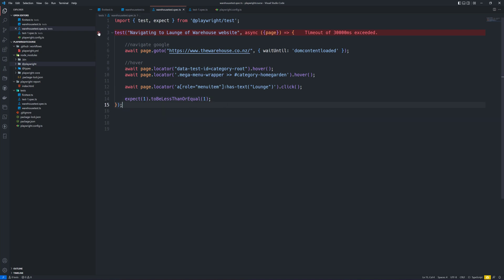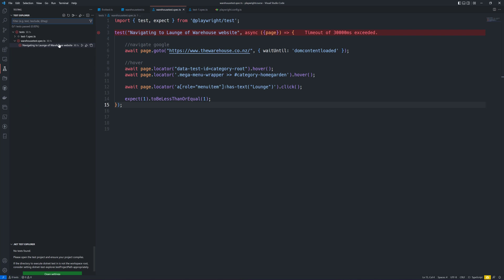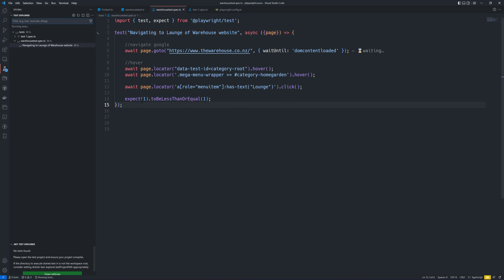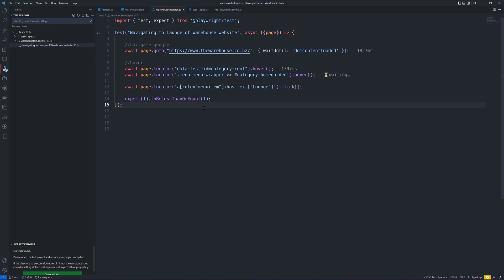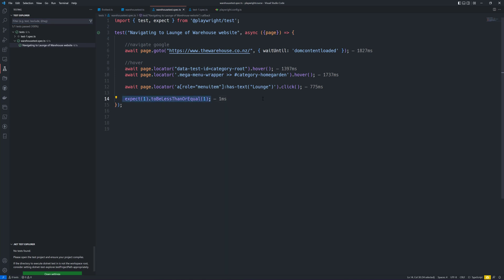Let's try to run this code and see what is really happening. Going to the testing panel, this code is going to pass anyway because one is less than or equal to one. And you can see the test passed — it took about one millisecond to execute.